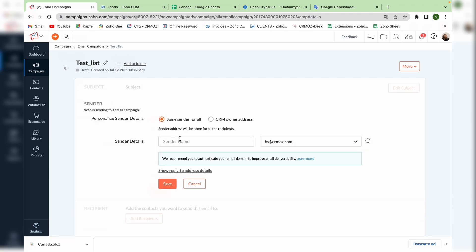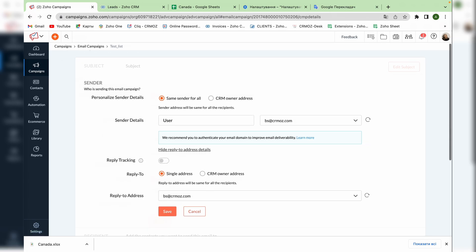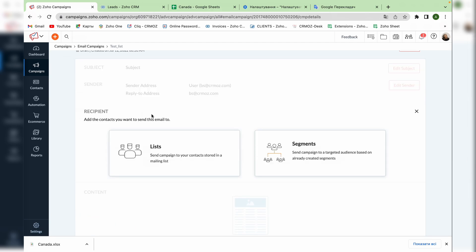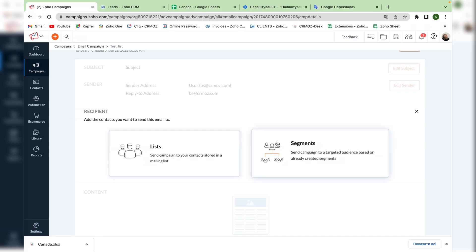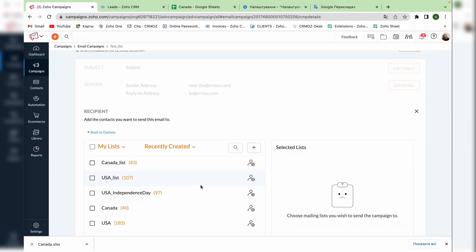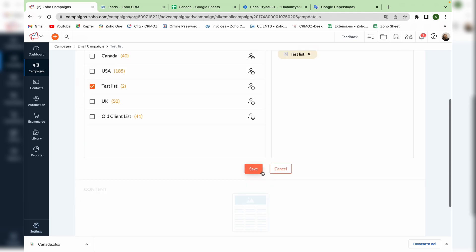Here you can add the sender's details, the sender's name and the email. And you can also add the reply to email address. Now let's add our recipients. You can choose from two options, add them as lists or segments. We created a list of contacts so let's choose this option. From the list of contacts choose the one that you want to use for this email campaign and save the changes.